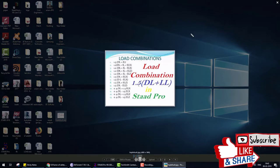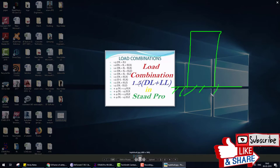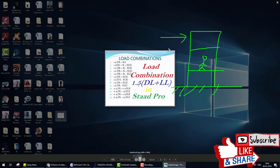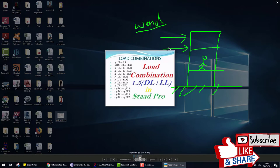For example, if a building is designed only for dead load and live load — such as humans, furniture, or other live loads — and then an earthquake or wind load comes, the structure could collapse. That's why we take combinations: so the structure withstands dead load, live load, wind load, earthquake load, and other loads together.